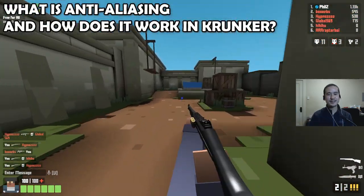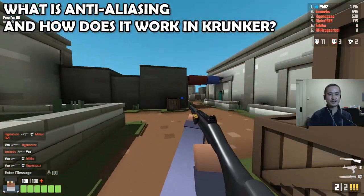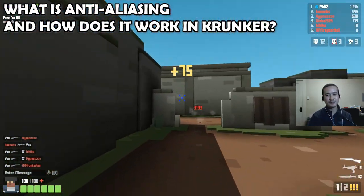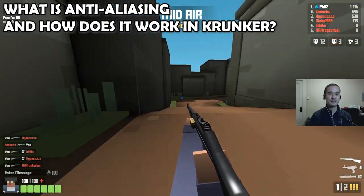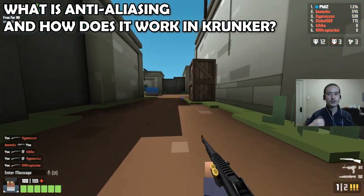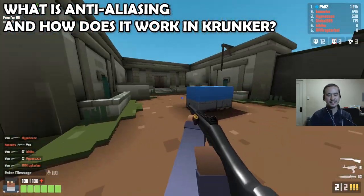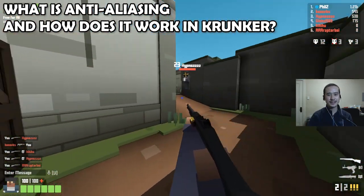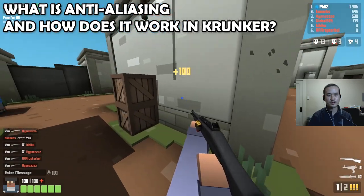In this video, I'm going to be talking about anti-aliasing, which are those annoying jagged edges that you get while playing video games. I'll be explaining what anti-aliasing is and how anti-aliasing works in Krunker.